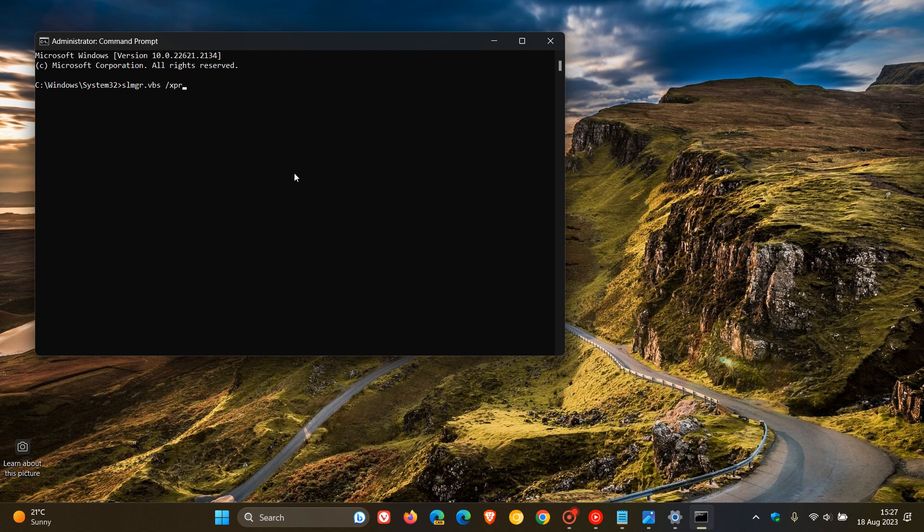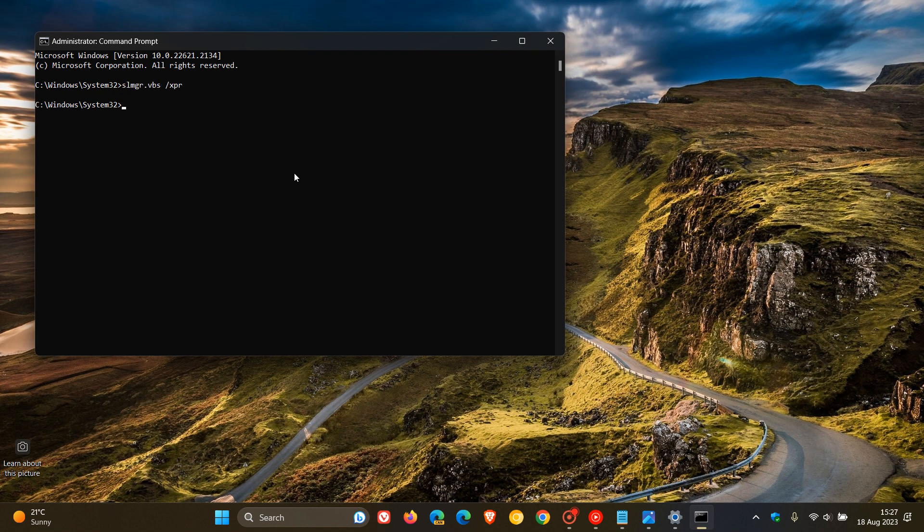And then you just hit enter. And there we go. It says the machine is permanently activated.